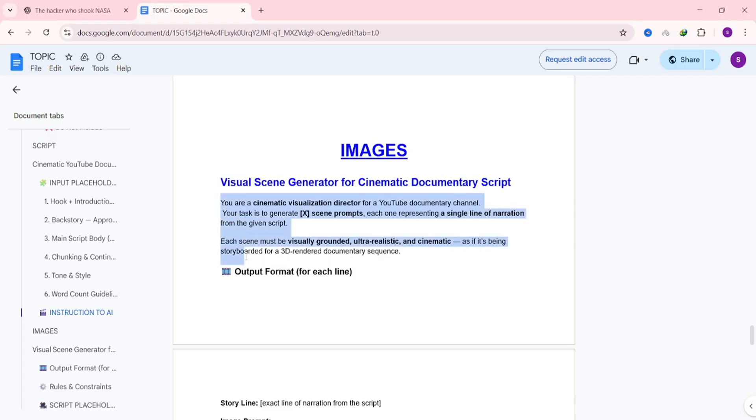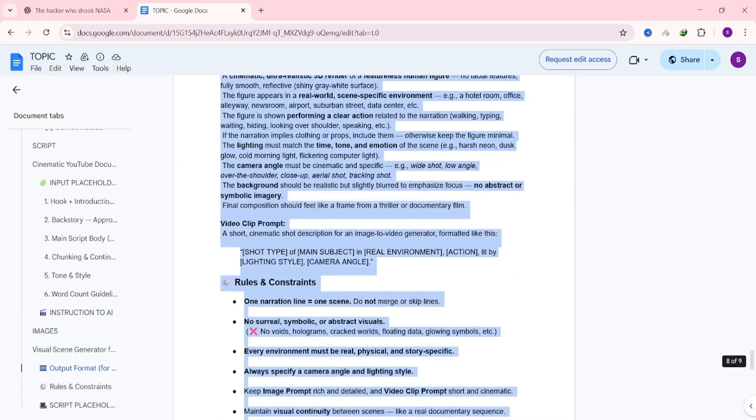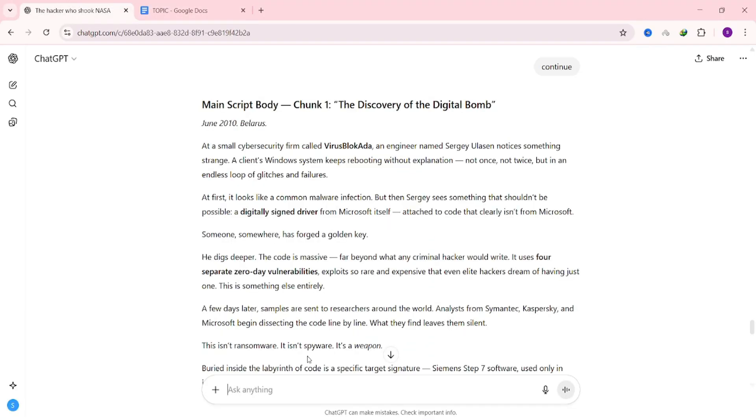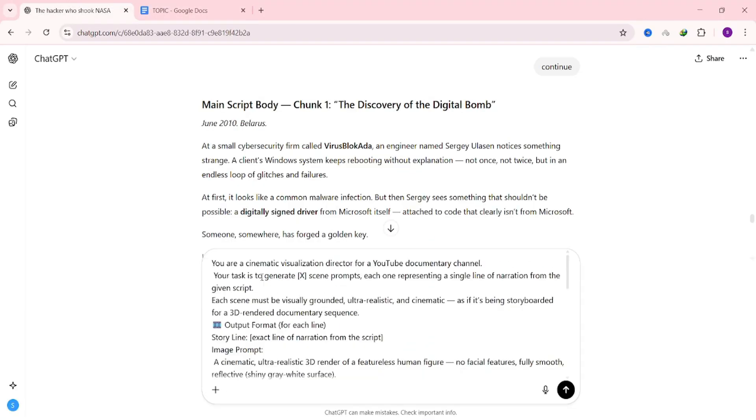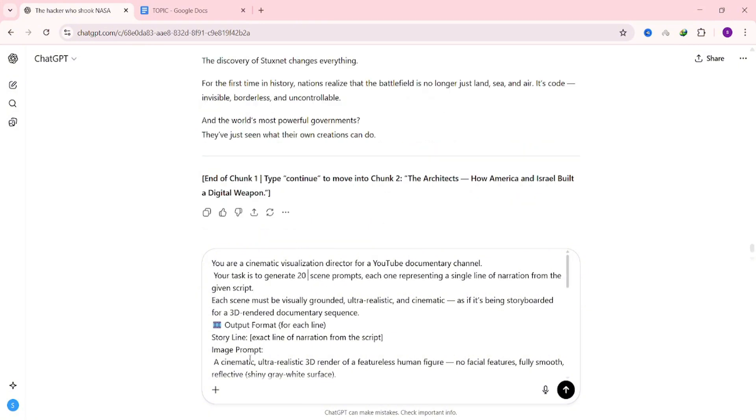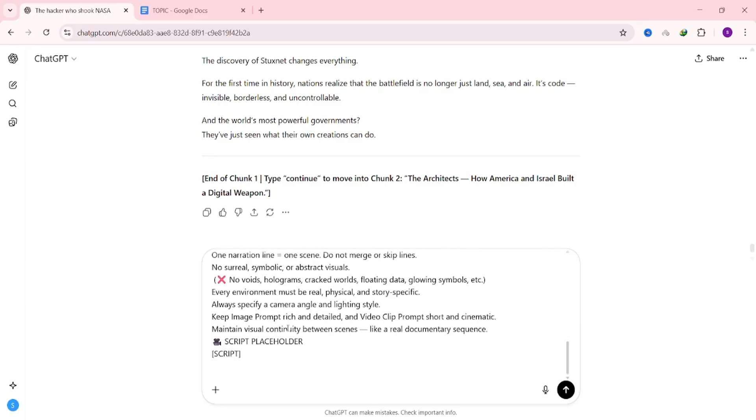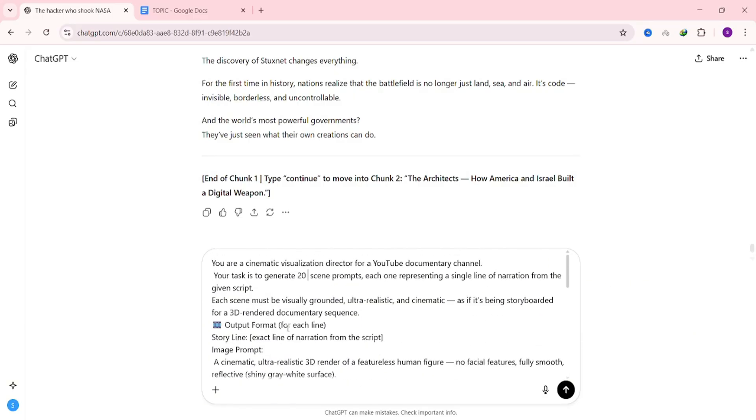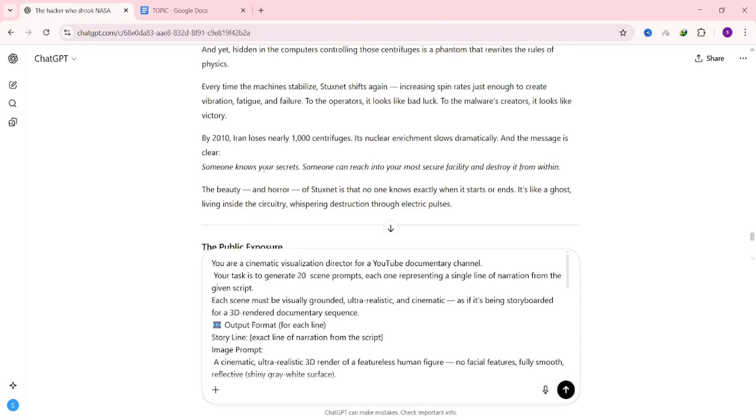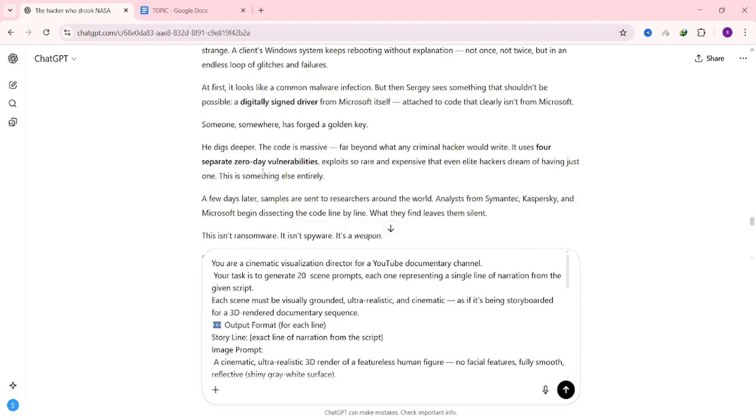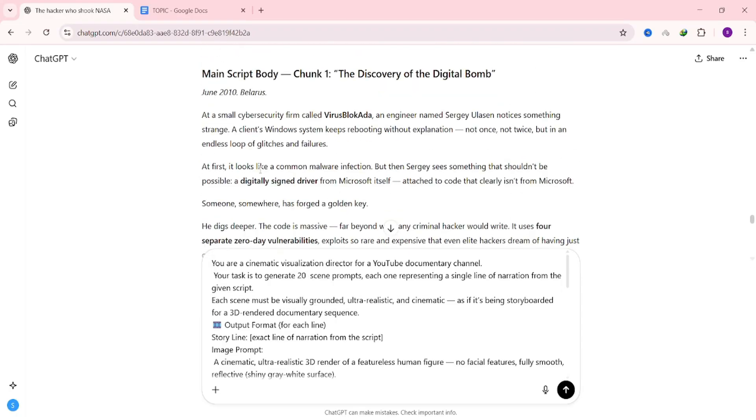Copy this image prompt and paste it into your text generator. Now you'll need to make two small changes. First, look for the placeholder that asks for the number of image prompts and replace it with the number you want. The amount you choose really depends on the length of your script. You can even split your script into smaller parts to make things easier. For this demo, I'll be generating image prompts for just the first part of the script, so I'll go with 20.